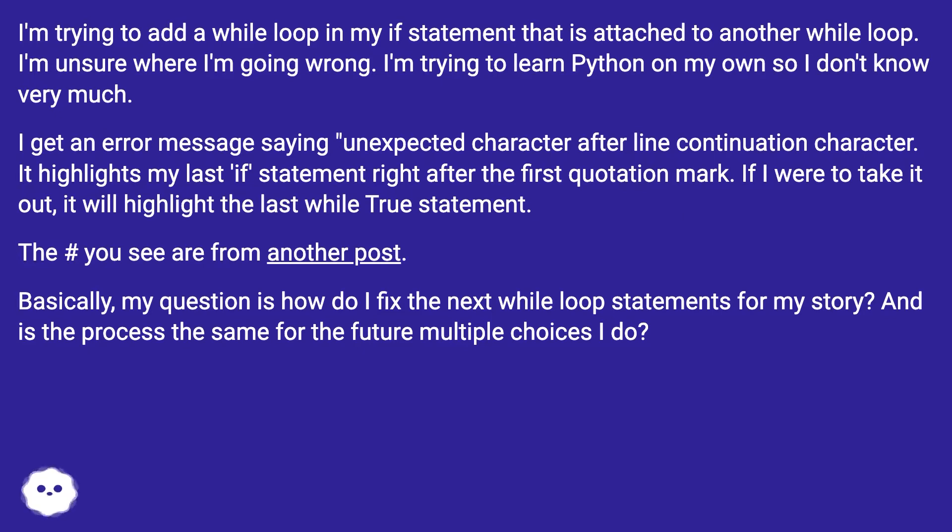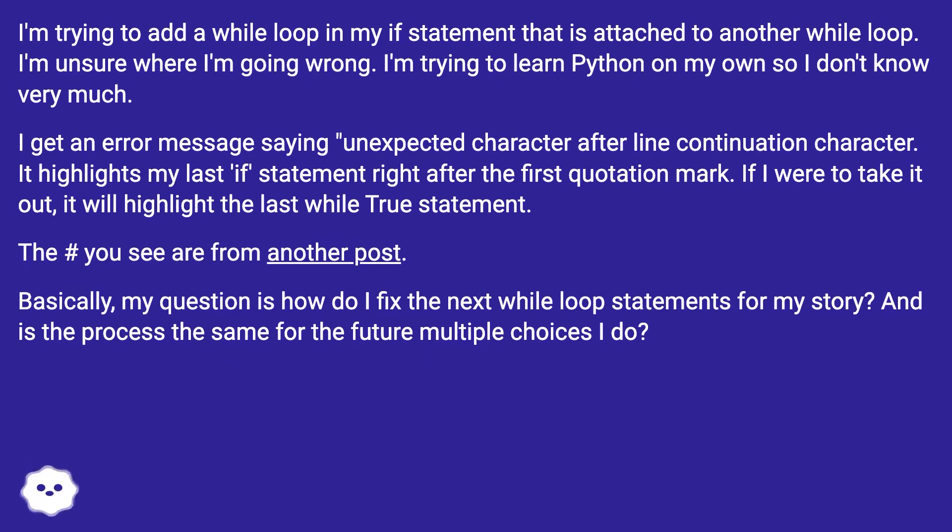I get an error message saying unexpected character after line continuation character. It highlights my last if statement right after the first quotation mark. If I were to take it out, it will highlight the last while true statement. The hash you see are from another post.